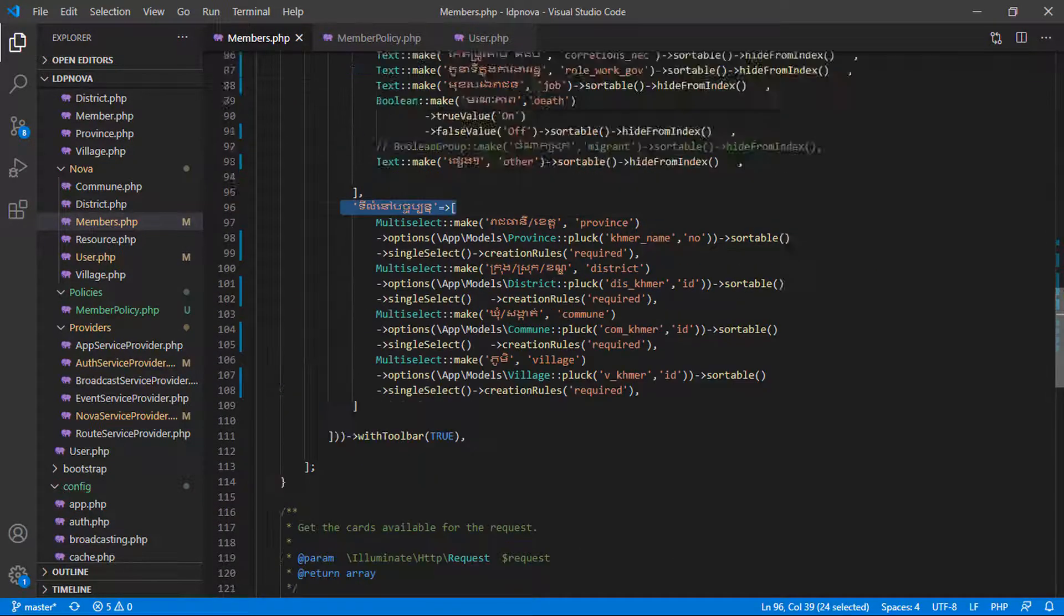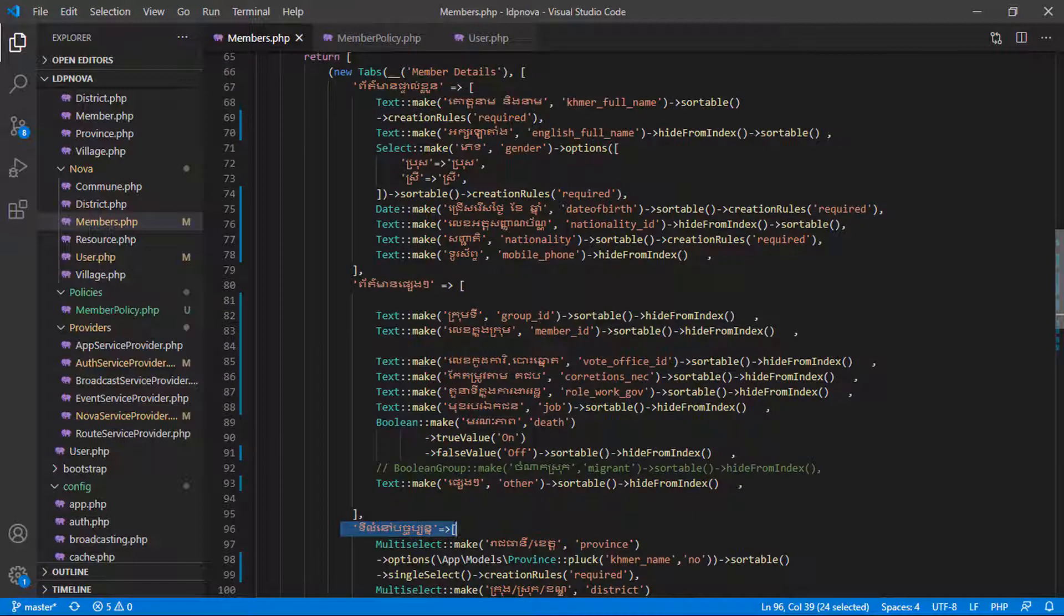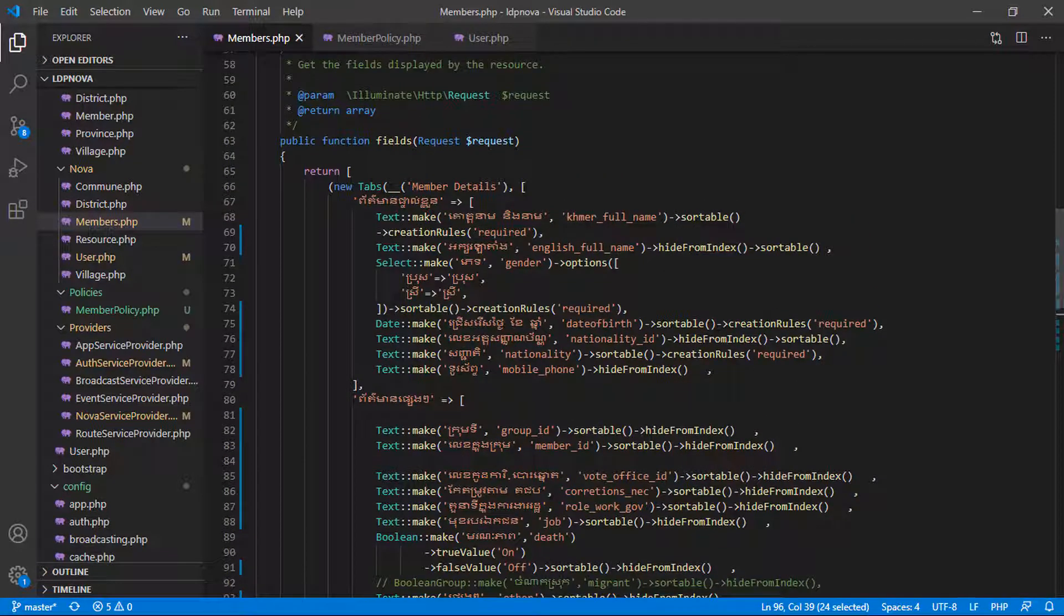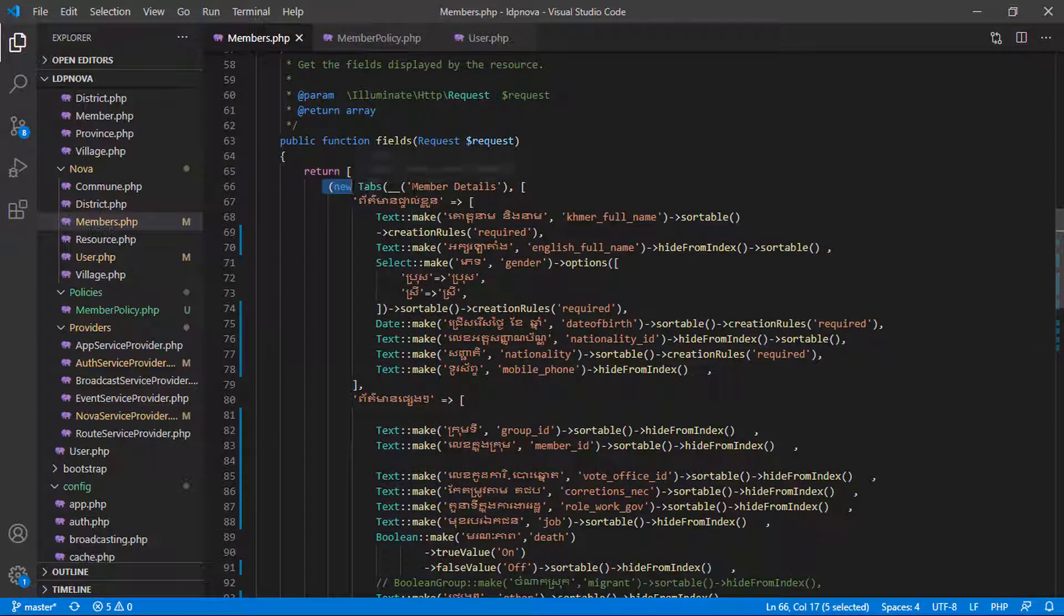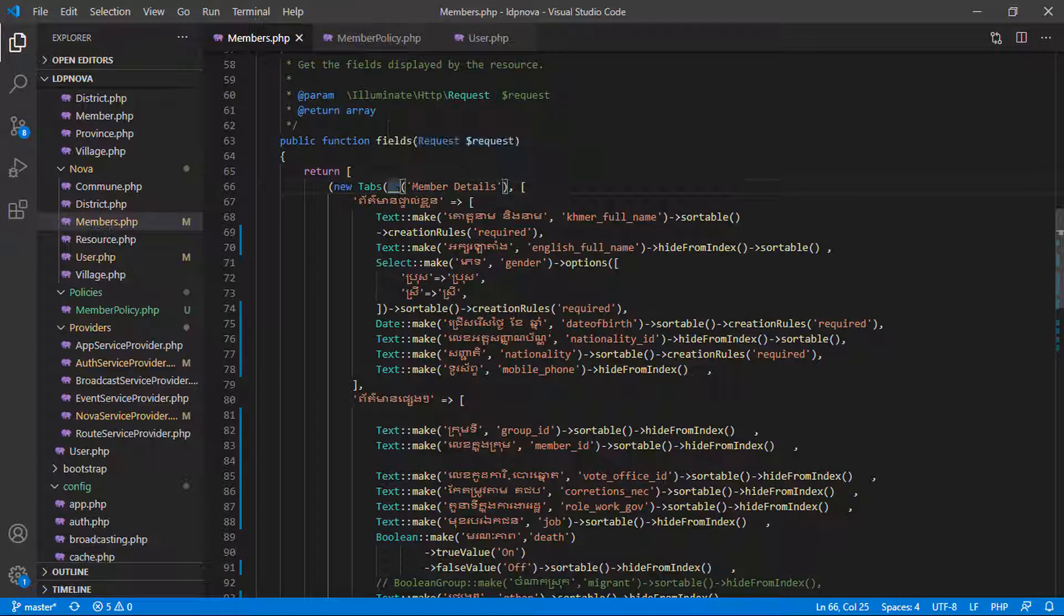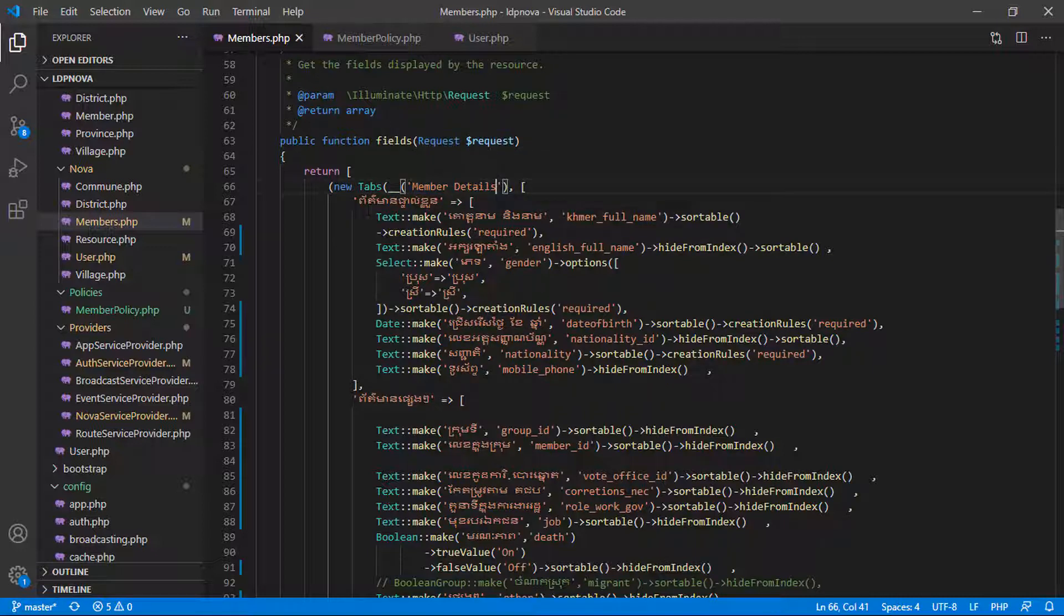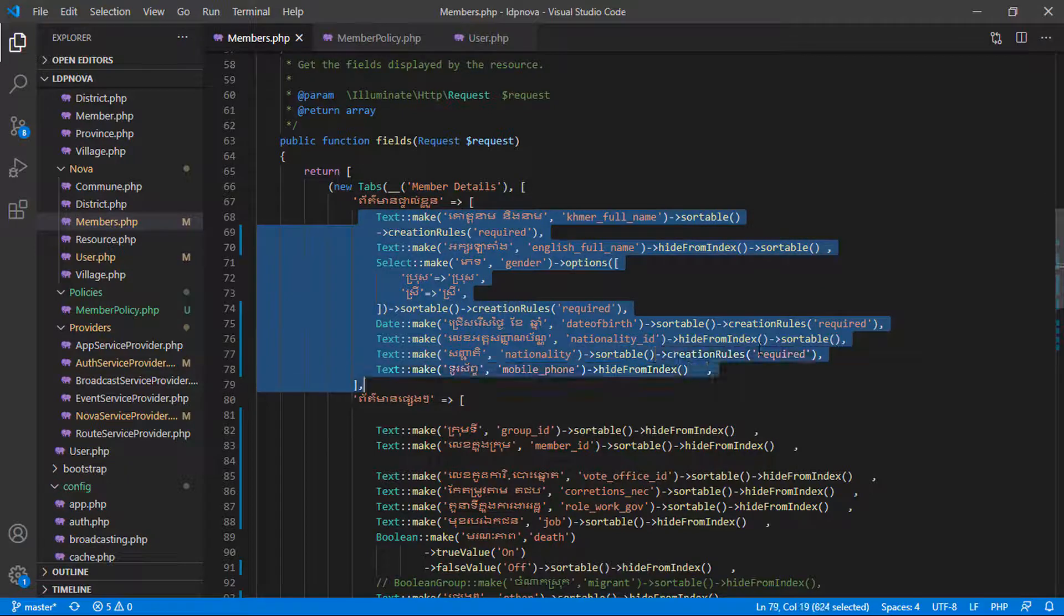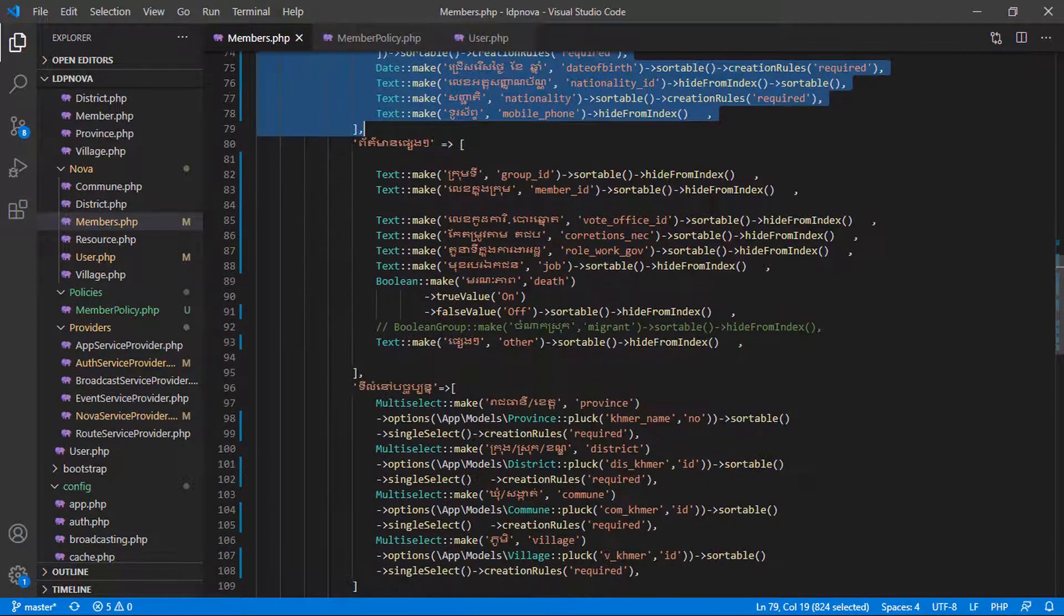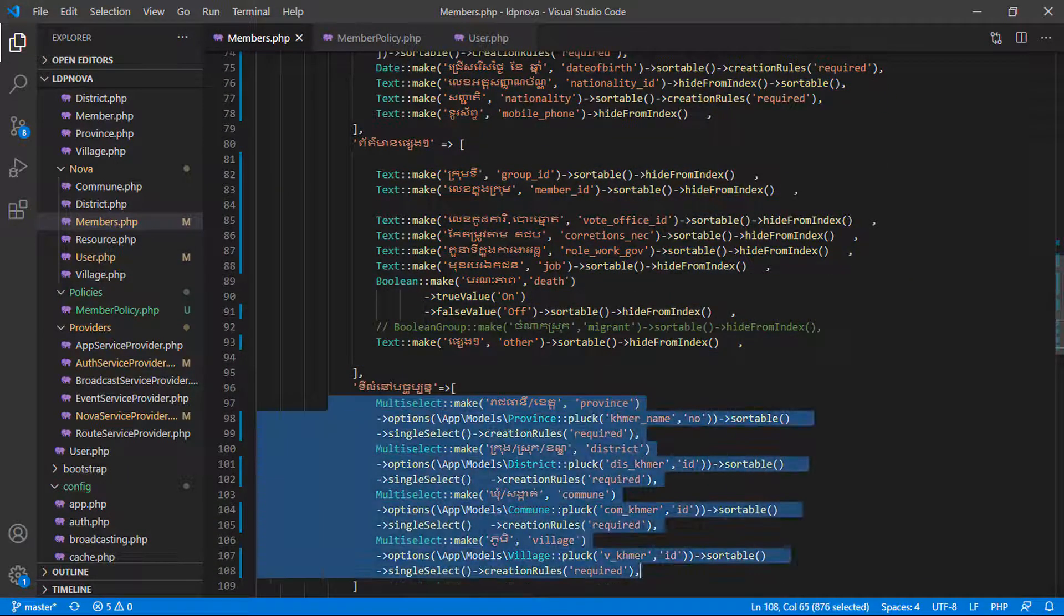You can use many tabs or sections that you want, but I'm using three tabs for my project. You can define a tab: new Tab, double underscore, and then put your name. This is my block, so you can have three blocks.